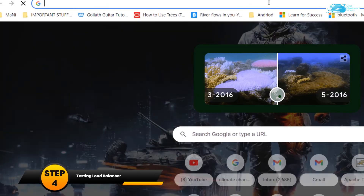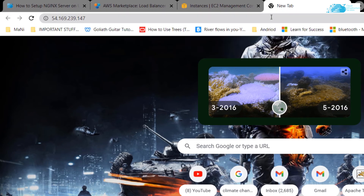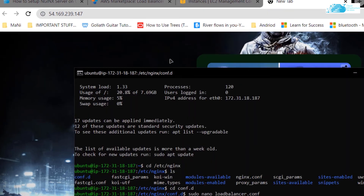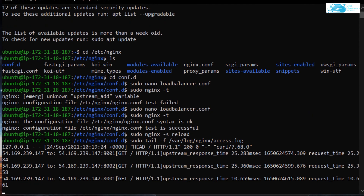Once that is done, go back to your browser, copy the public IPv4 address, open it up in a new tab, and send about five or six requests to this IP address. By the way, you won't get any output on the browser because we have not set up an actual server on the backend — we're simply receiving requests and sending them to dummy servers. Before sending requests, we need to display the contents of our log file. Go back to the SSH terminal and type: sudo tail -f /var/log/nginx/access.log.